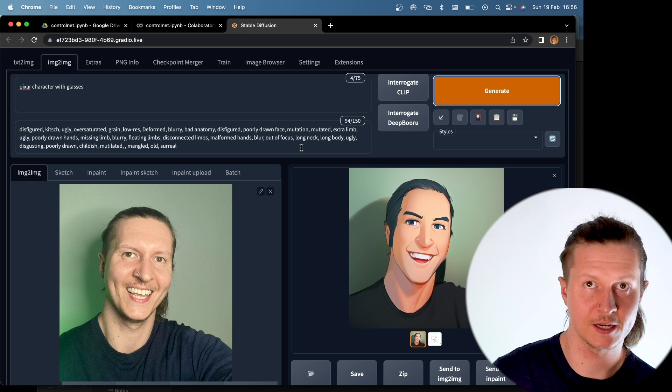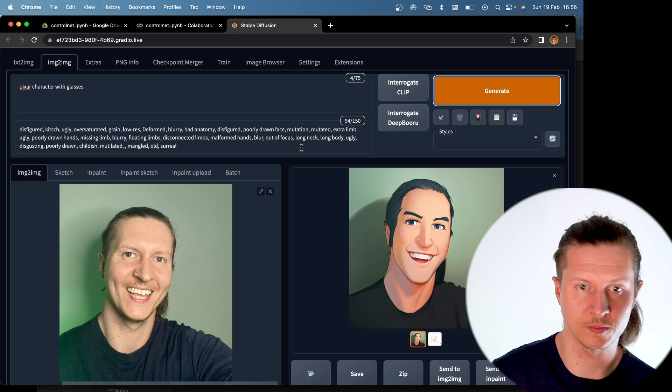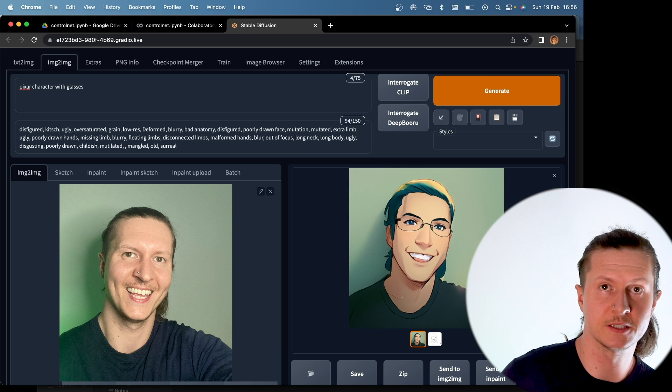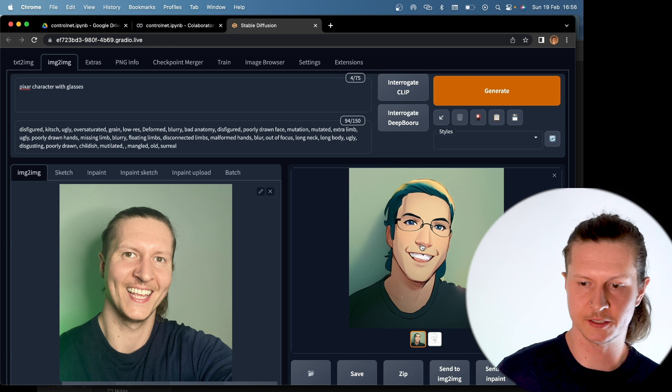Now we can go ahead and update the prompt. I'm going to add glasses and you can see this time I've got glasses.